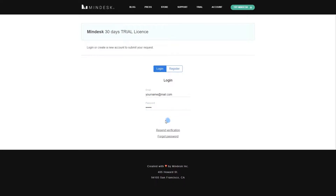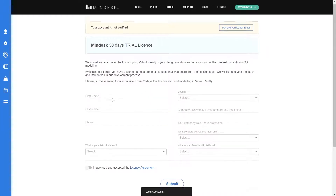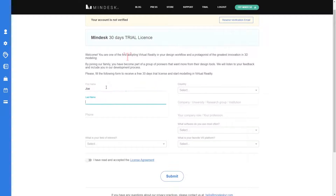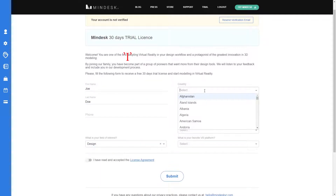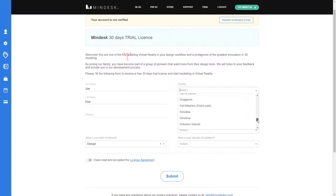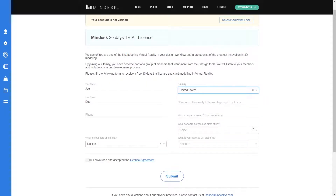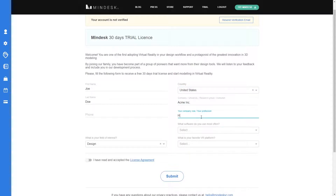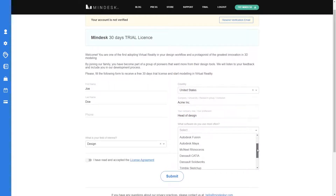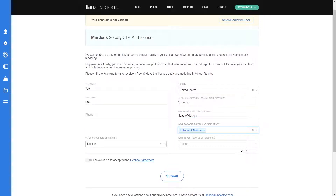From there you're going to get prompted by a page to fill out your information: first name, last name, what you're going to do with MindDesk — such as design — where you're located (United States for me), and your title. This helps us understand who's using it, what they need it for, and how to optimize the software.